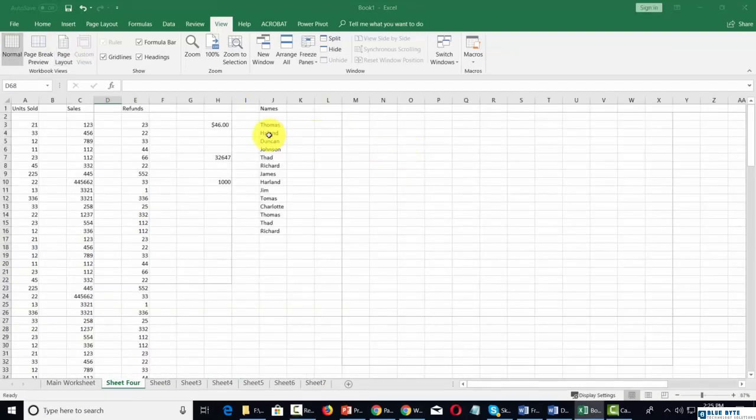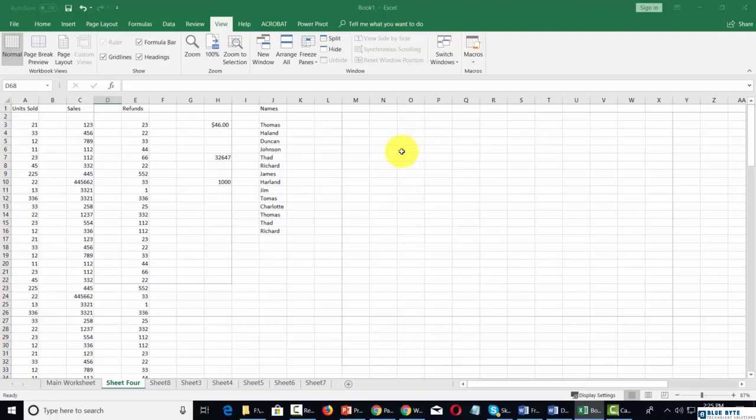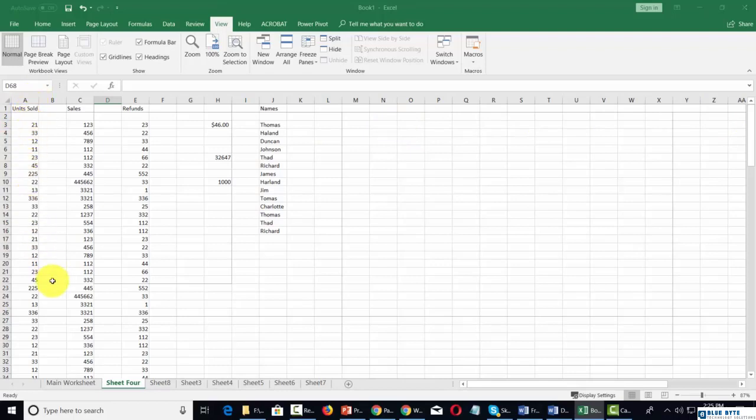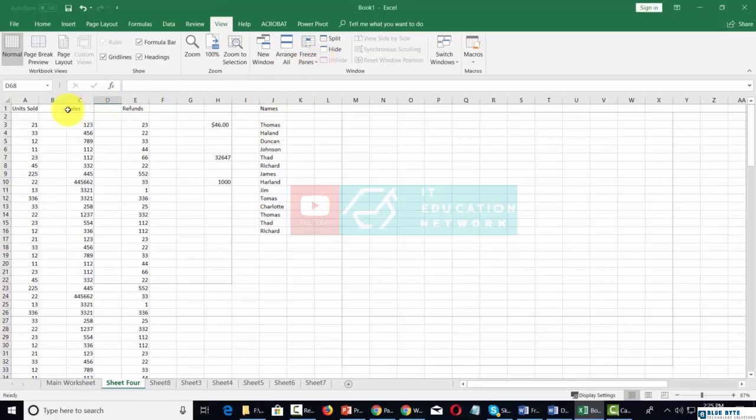We can make our spreadsheet usable in ways that make it easy to work with our data. For example, let's assume you have information that's off the screen, but you want to match it up with a column you already have on the left side. One thing you can do is use the Split command.